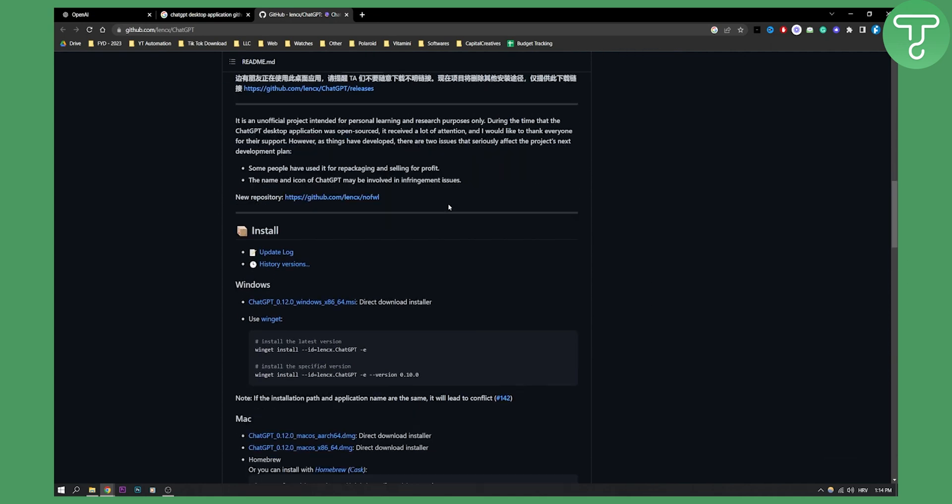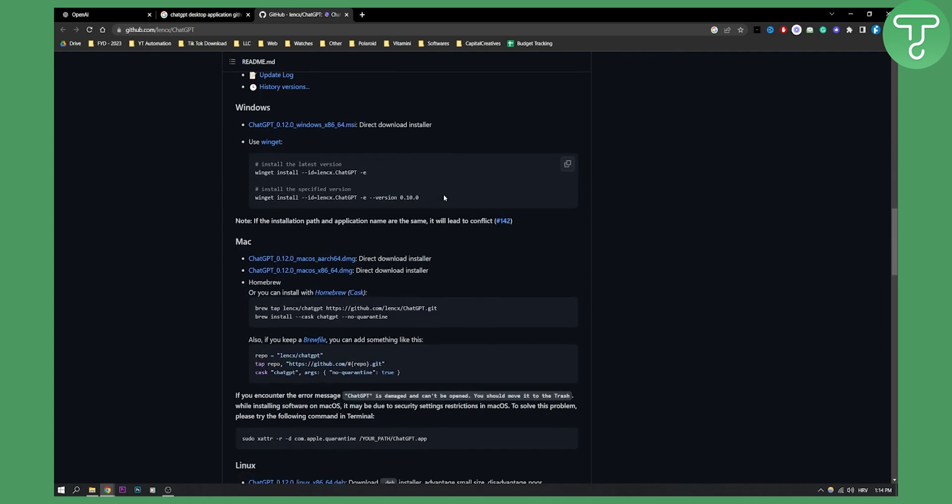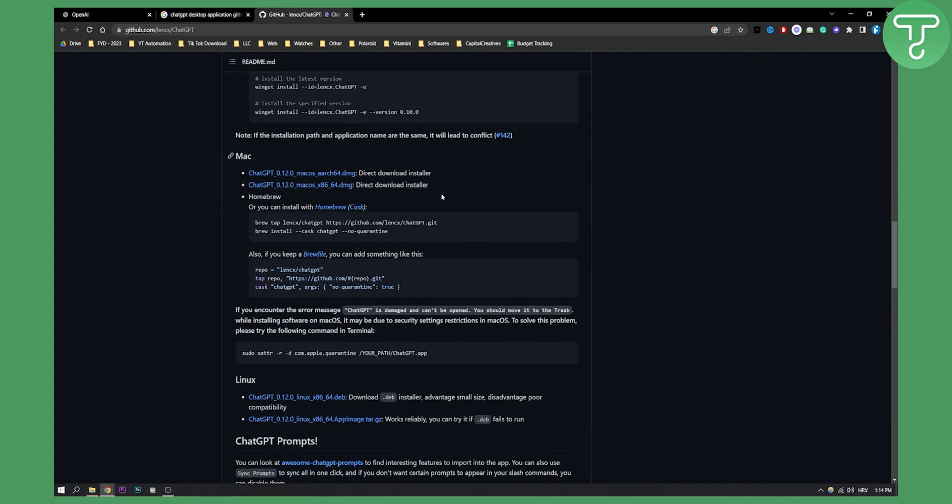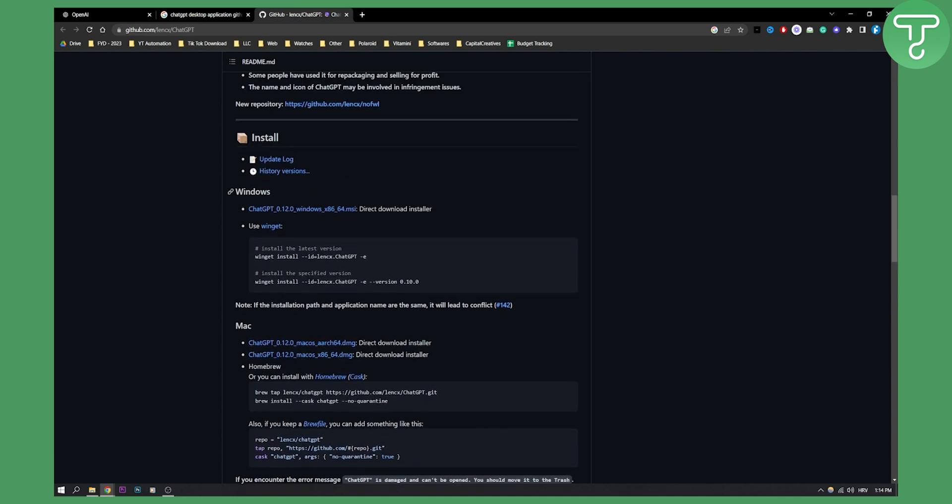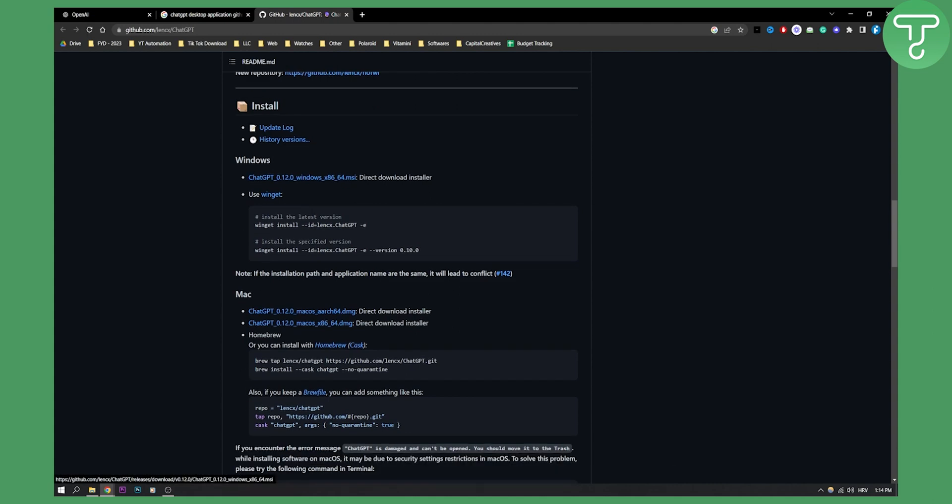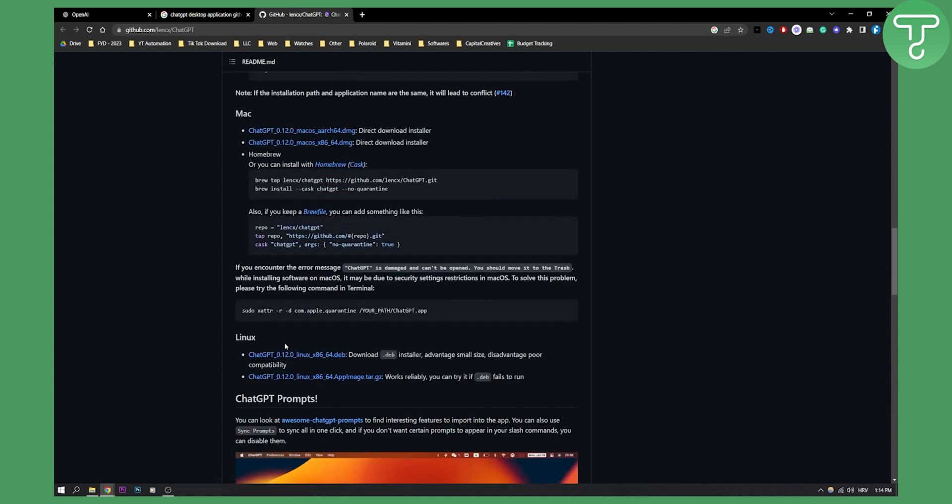And right here, if we scroll down, we can actually see all the stuff that we can download. So we can download for Windows. Right here is a direct download installer for Mac and for Linux.